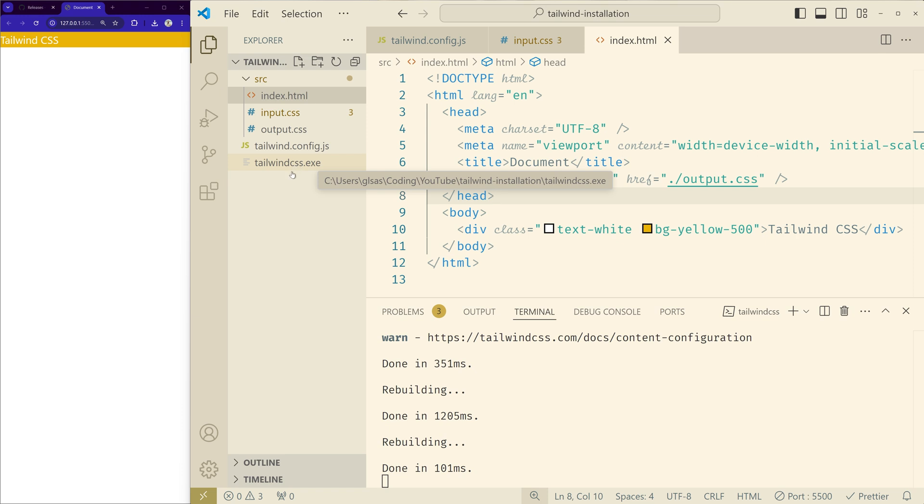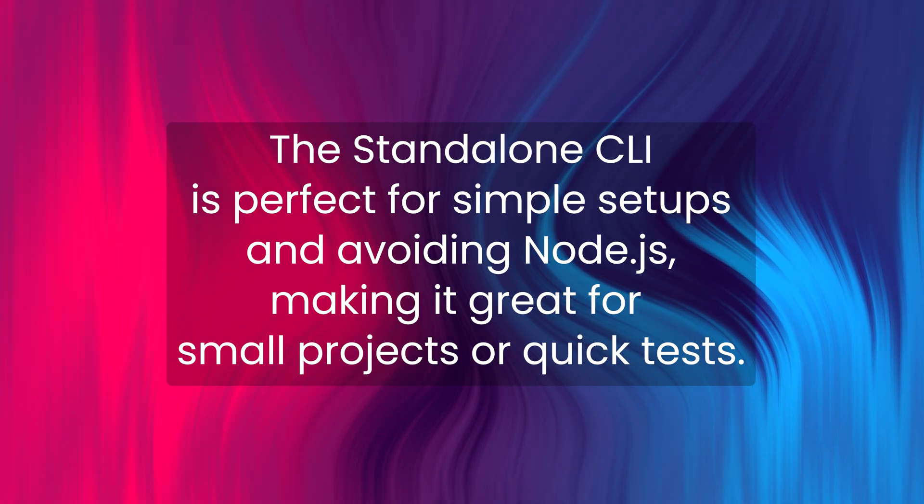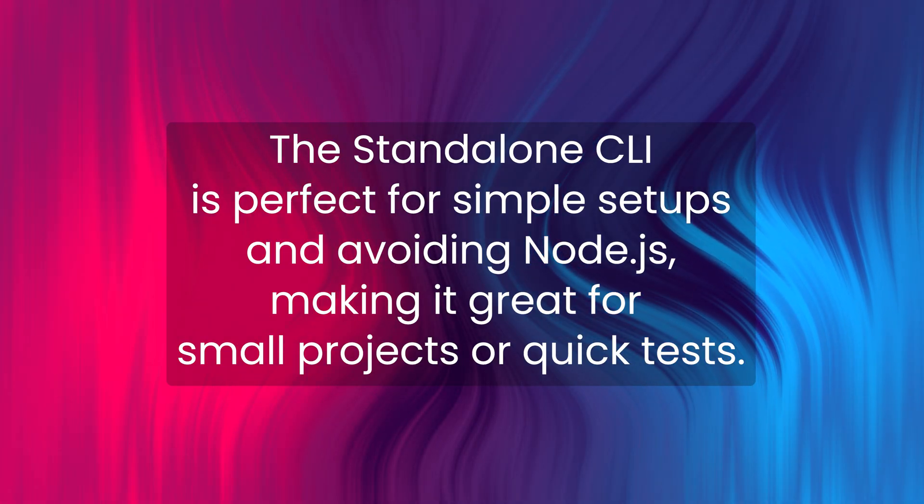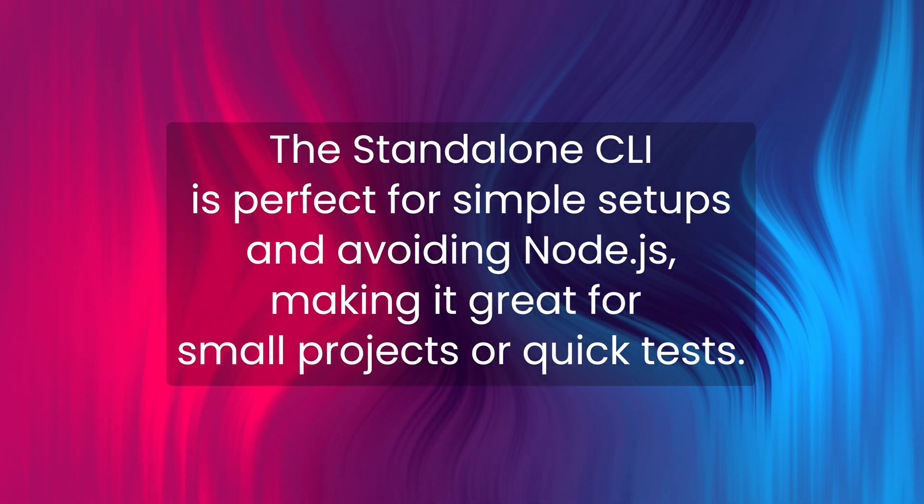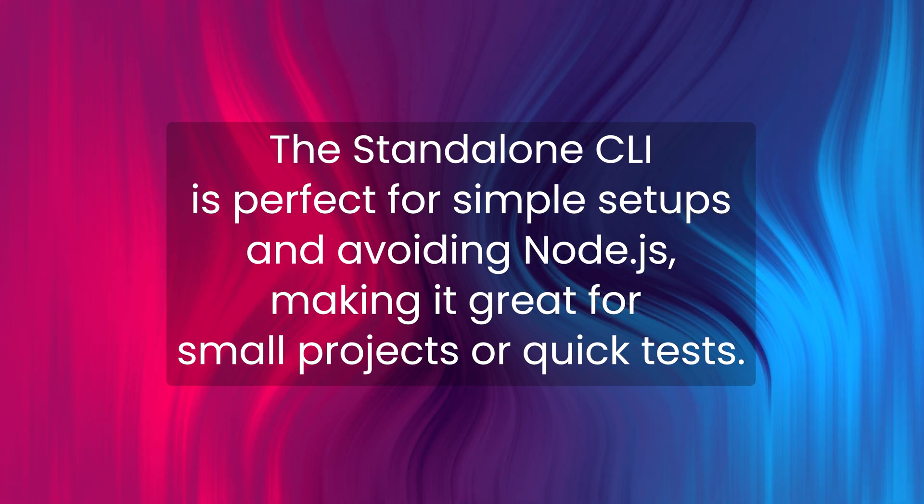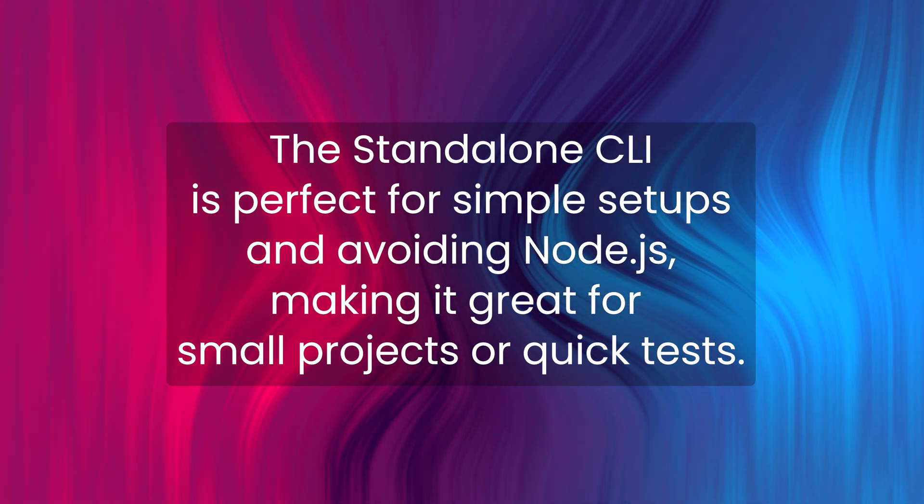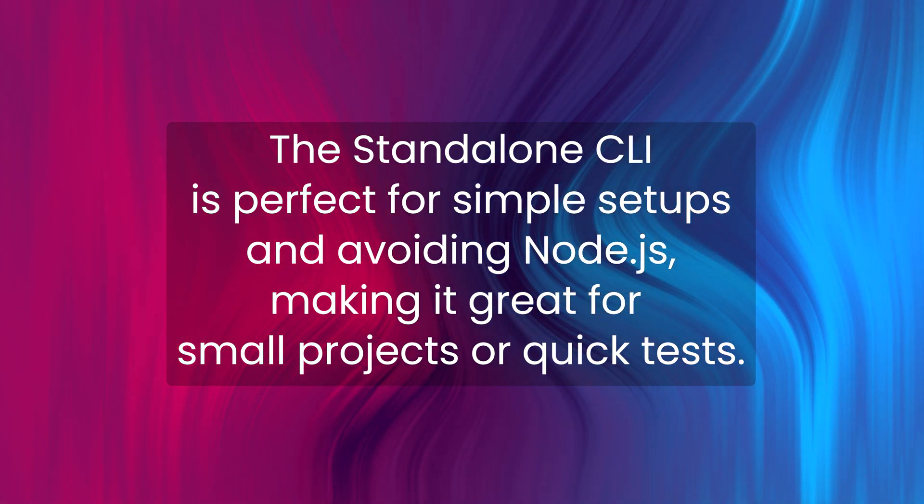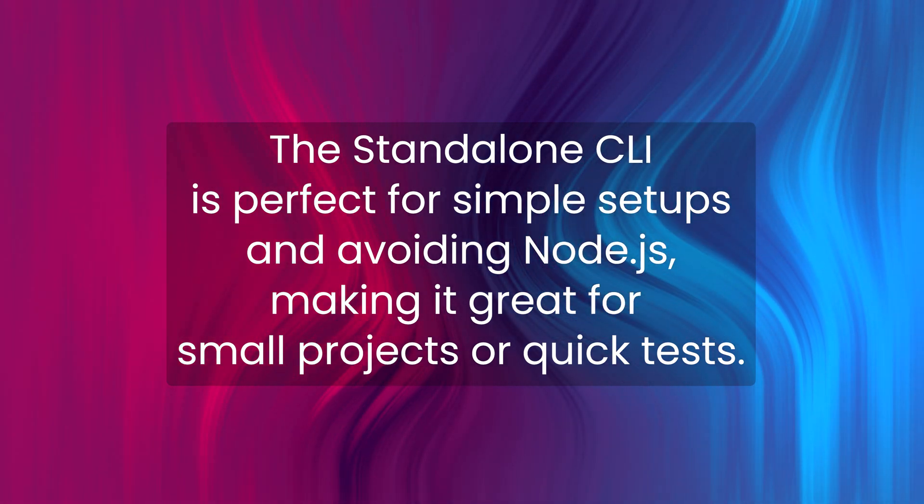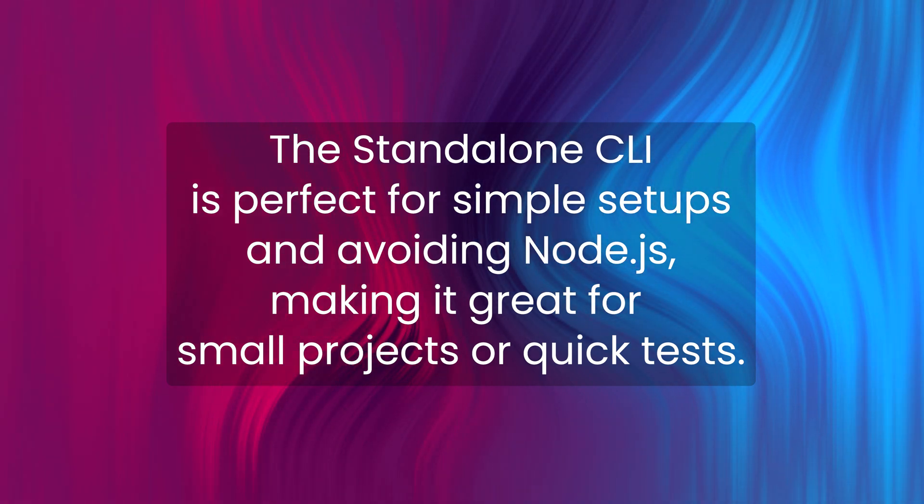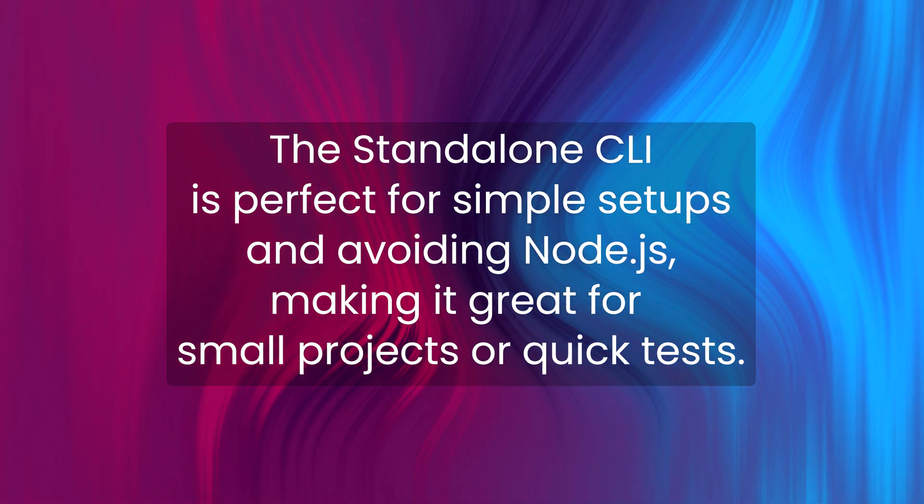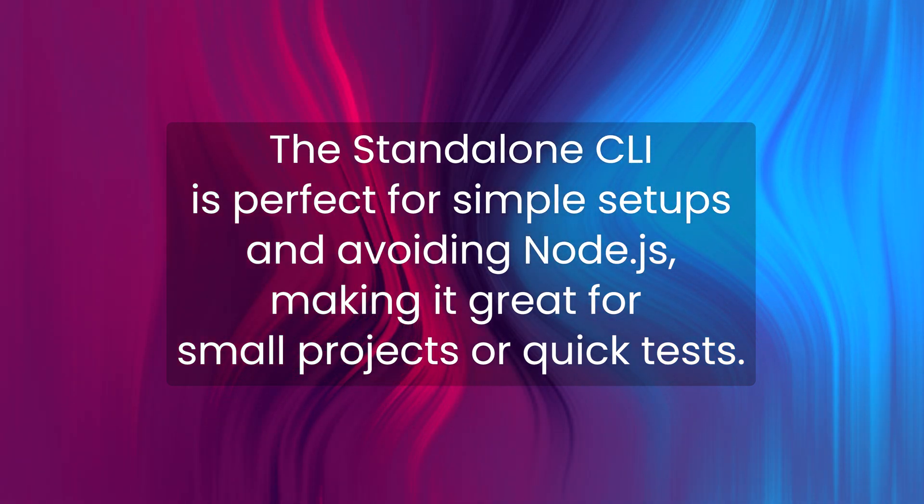The process is simple so it's ideal for people who don't need Node.js and need just a simple setup. And this is also only for smaller projects or quick tests, but it provides this simple setup. It may not offer as many features or integrations as the Node.js version.